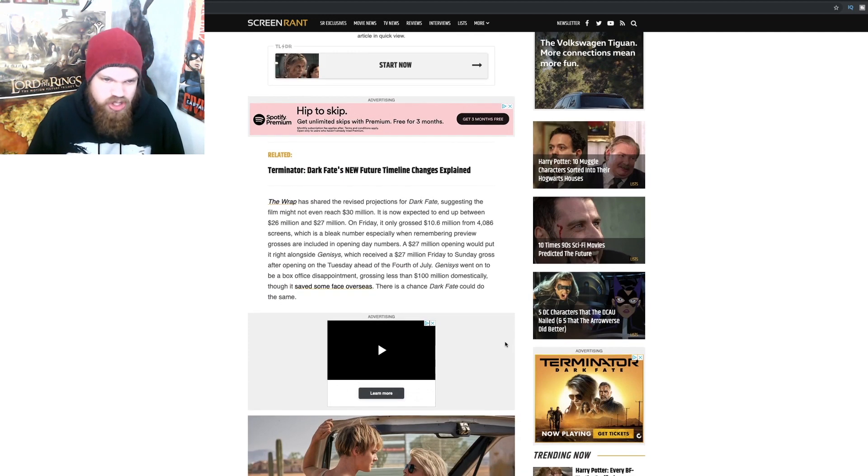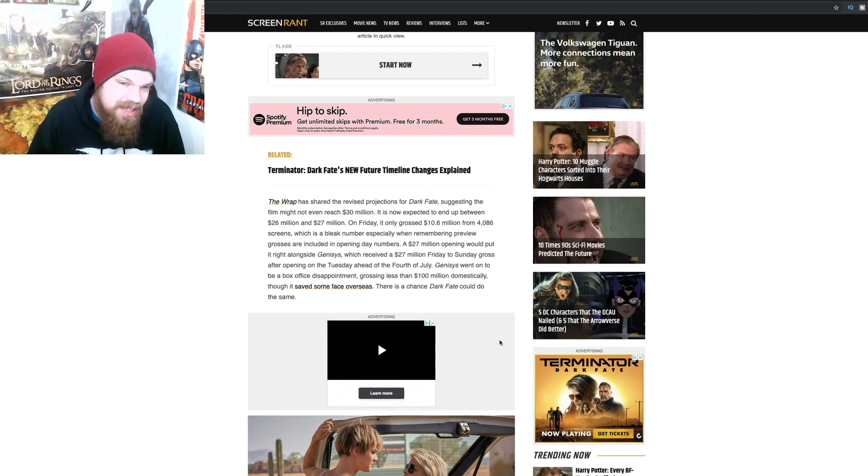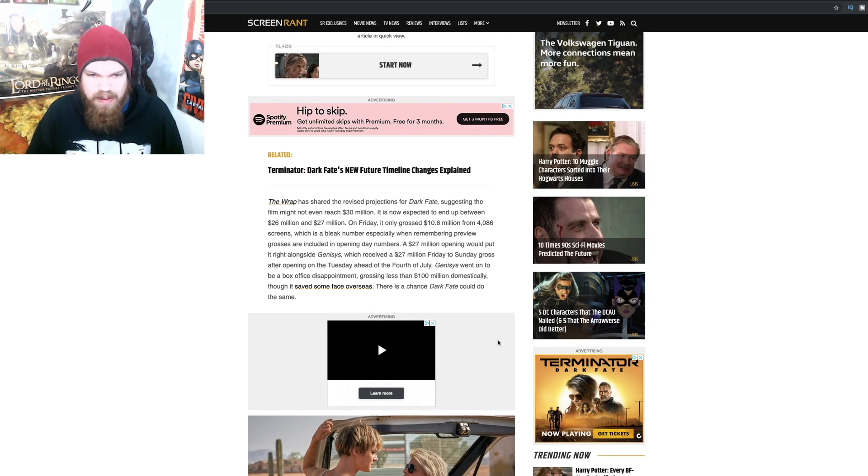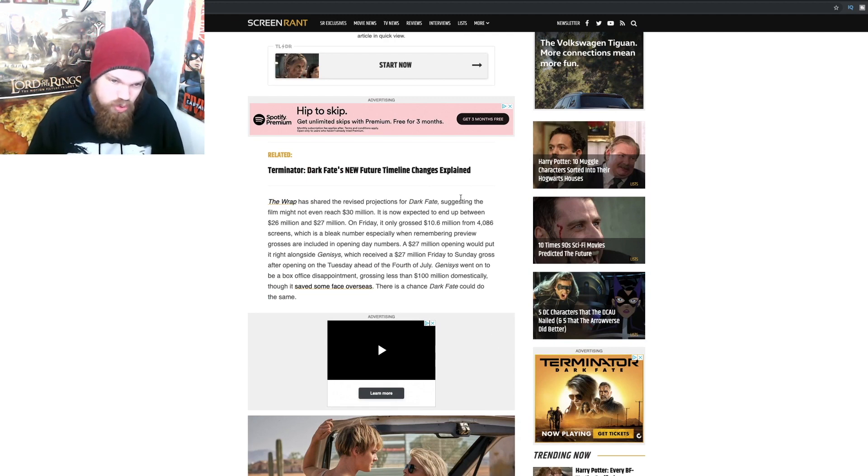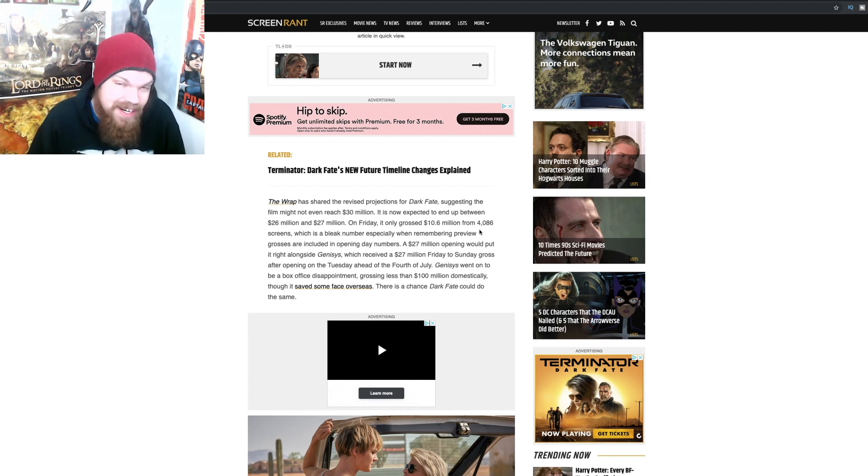The Wrap has shared the revised projections for Dark Fate suggesting the film might not even reach 30 million for this weekend. It is now expected to end up between 26 million and 27 million. On Friday it only grossed 10.6 million from 4,000 screens.